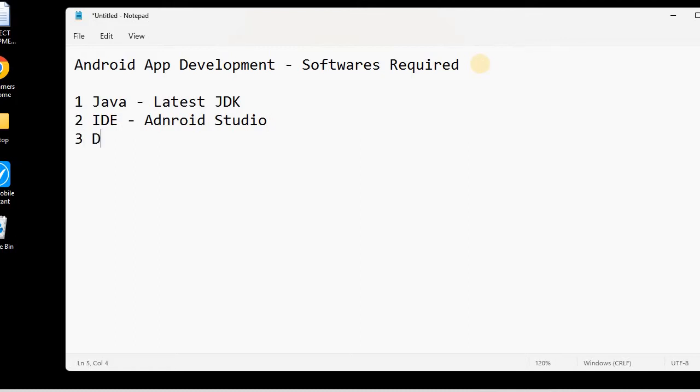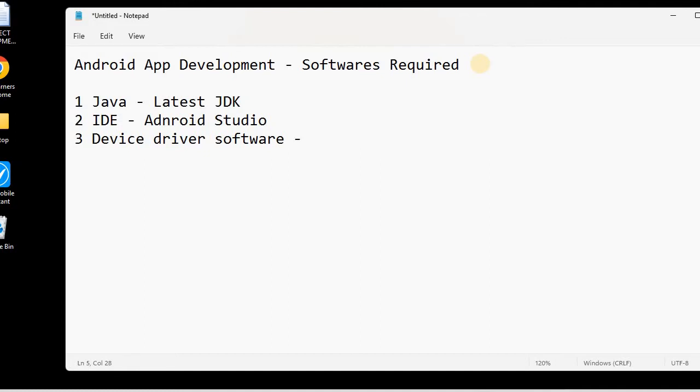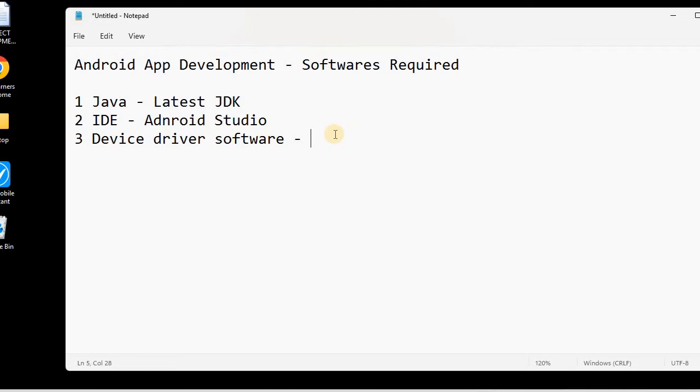And the third one we will be needing is the device driver software, which means if we are using a Samsung mobile for testing the application, for deploying the application, then we will be needing a Samsung device driver. If we are using a Vivo mobile phone, then we will be using the device driver for the Vivo mobile phone. I am using a Vivo mobile phone, so I am writing Vivo, let's say Y12 Pro device driver.